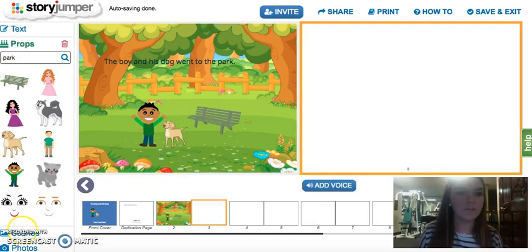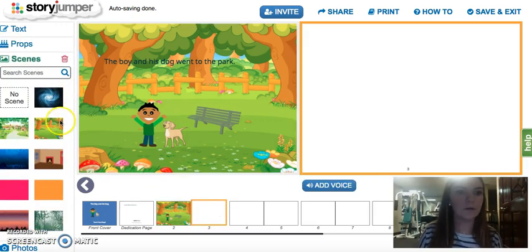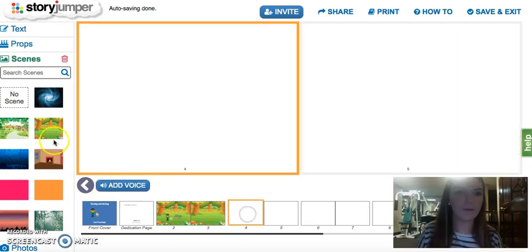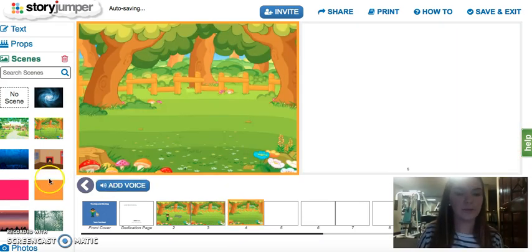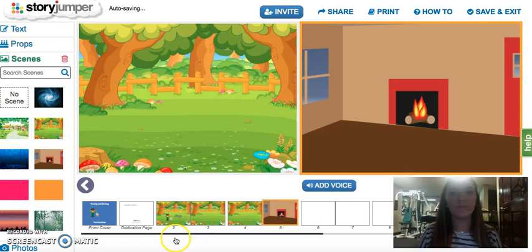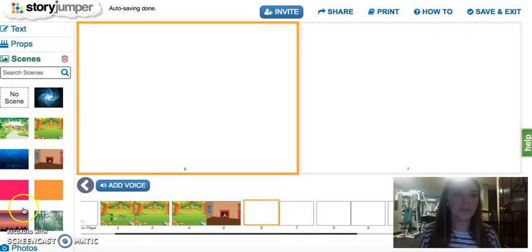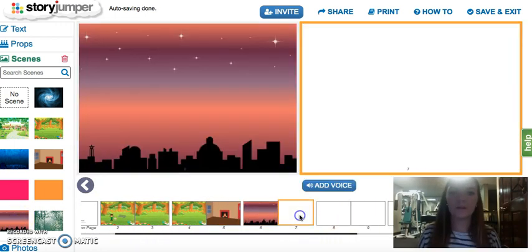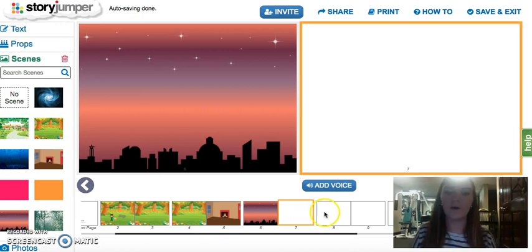And you just keep going — every page could be at the park, and then they could go home. You could change up the scenes, and then it's nighttime. Just keep going for as many pages as you want.